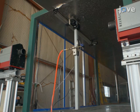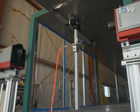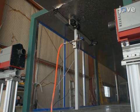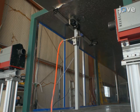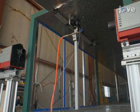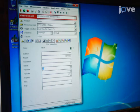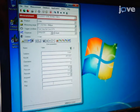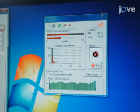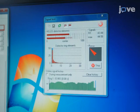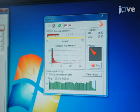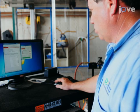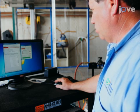At this point, activate the linear traverse to position the nozzle at its highest possible position. Enter all the experimental parameters into the laser diffraction system software. Next, perform a reference measurement to account for dust and background particles.